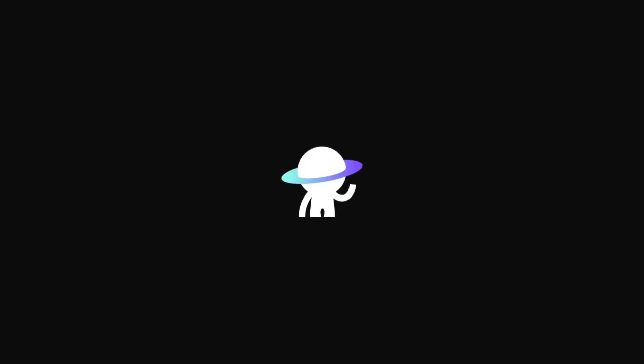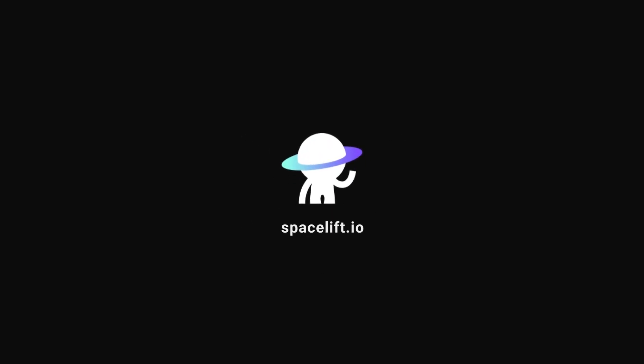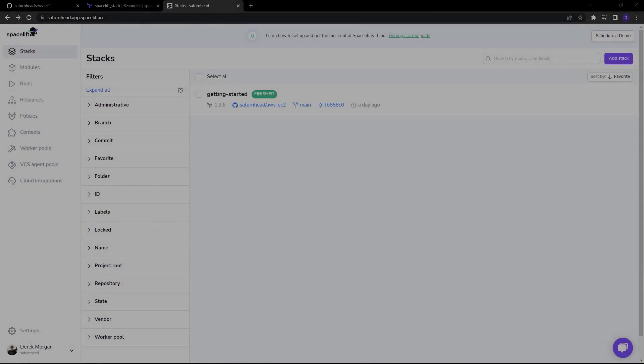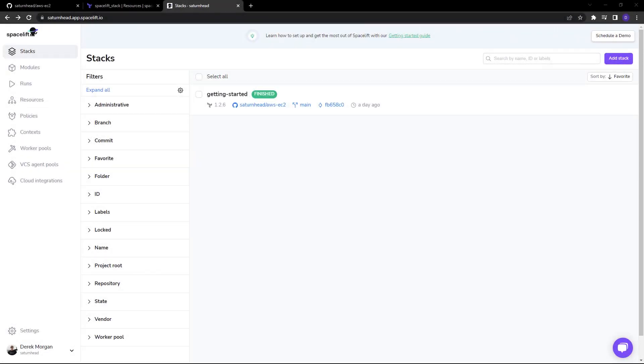Spacelift stacks are the main building blocks of Spacelift. Each stack corresponds to one infrastructure state and, when triggered by a pull request, merge, push, or manual action, are responsible for deploying your infrastructure resources to their destination.